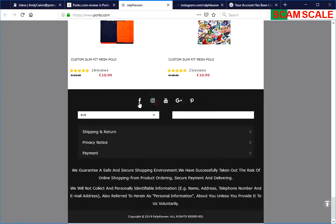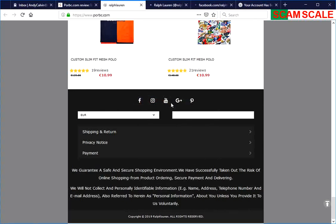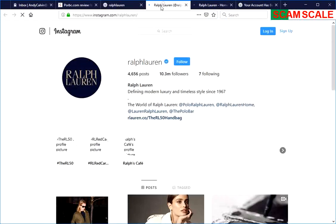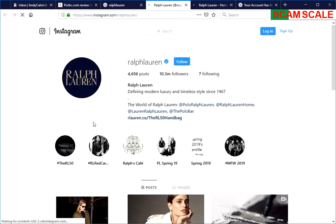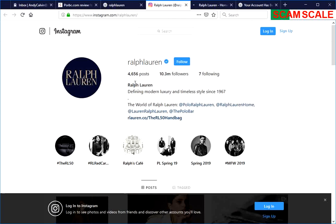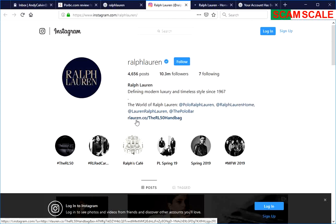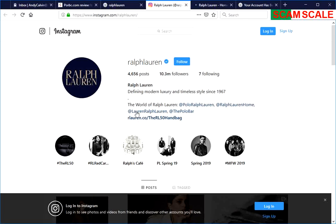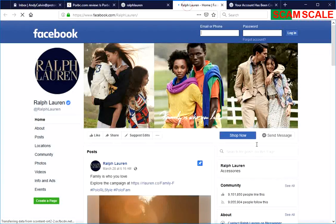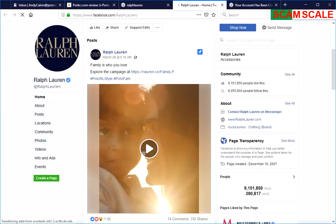If you go to their social media, if you click on the social media buttons here, you can just see they actually go to the Ralph Lauren real social media page. That would take you right to the real Ralph Lauren.